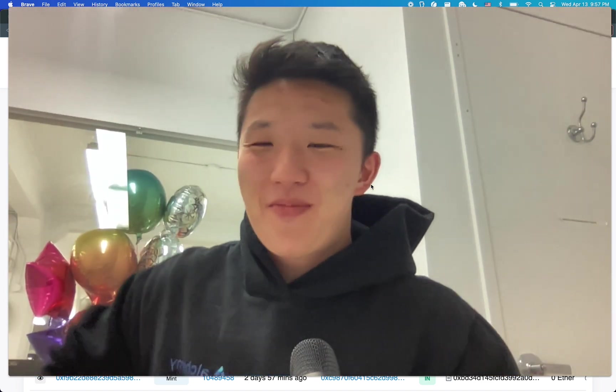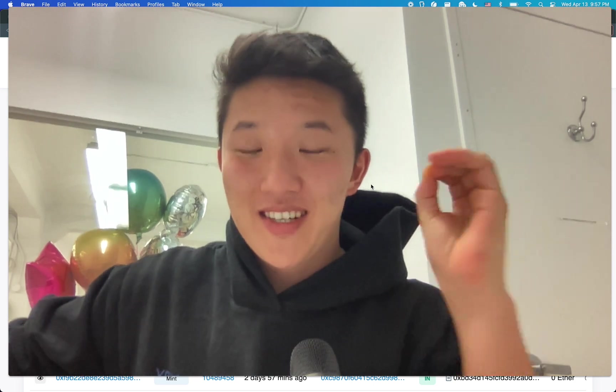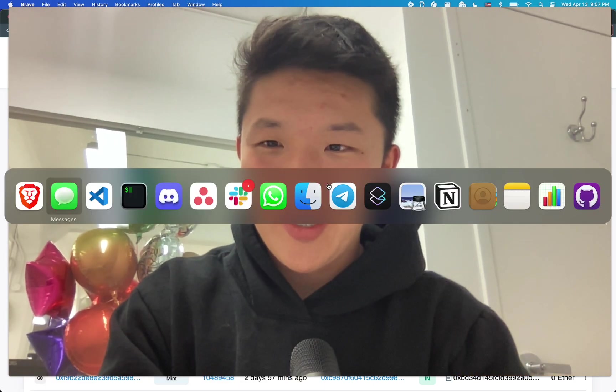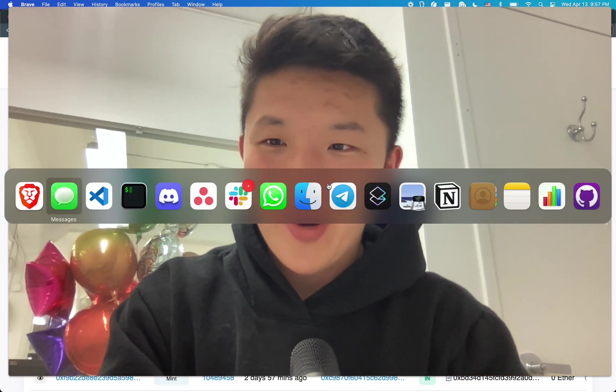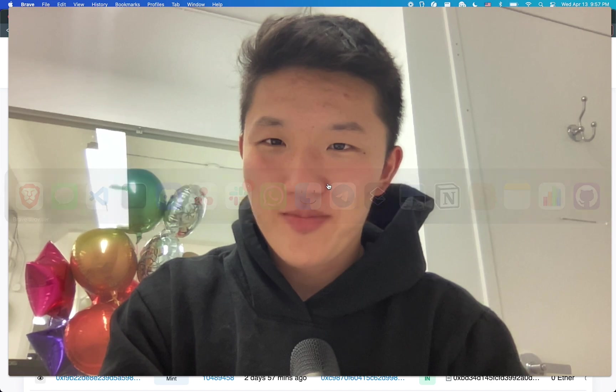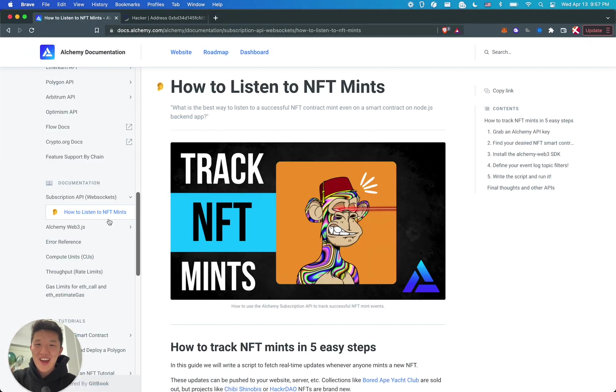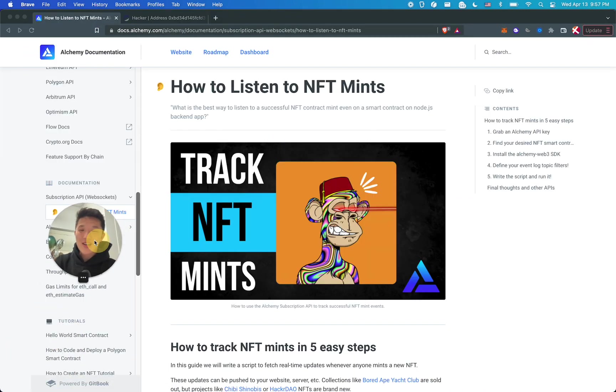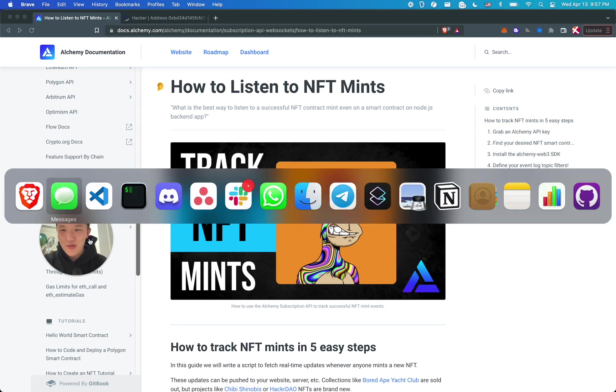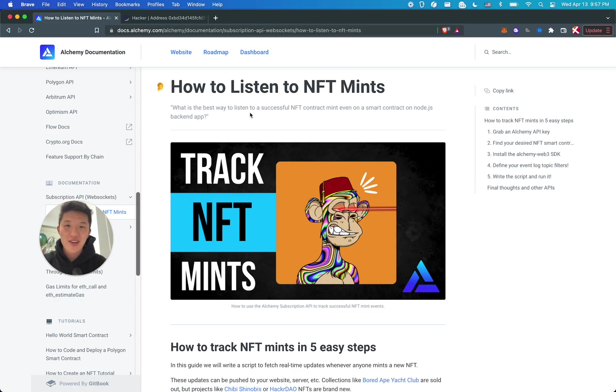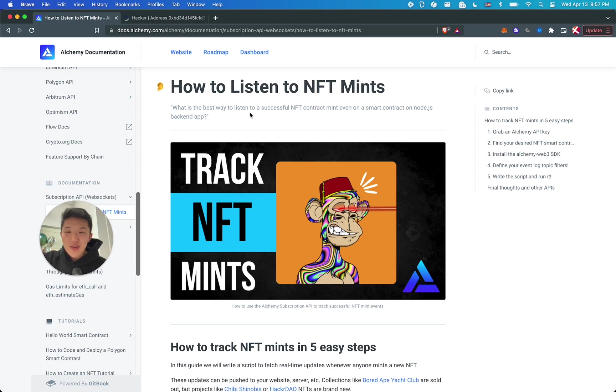Welcome back to the channel. Today, we're gonna do something really interesting. We're going to be figuring out how to listen to NFT mints. Basically, someone in the Alchemy Discord - shout out to the Alchemy Discord - if you are not in it already, go to alchemy.com slash discord to join.